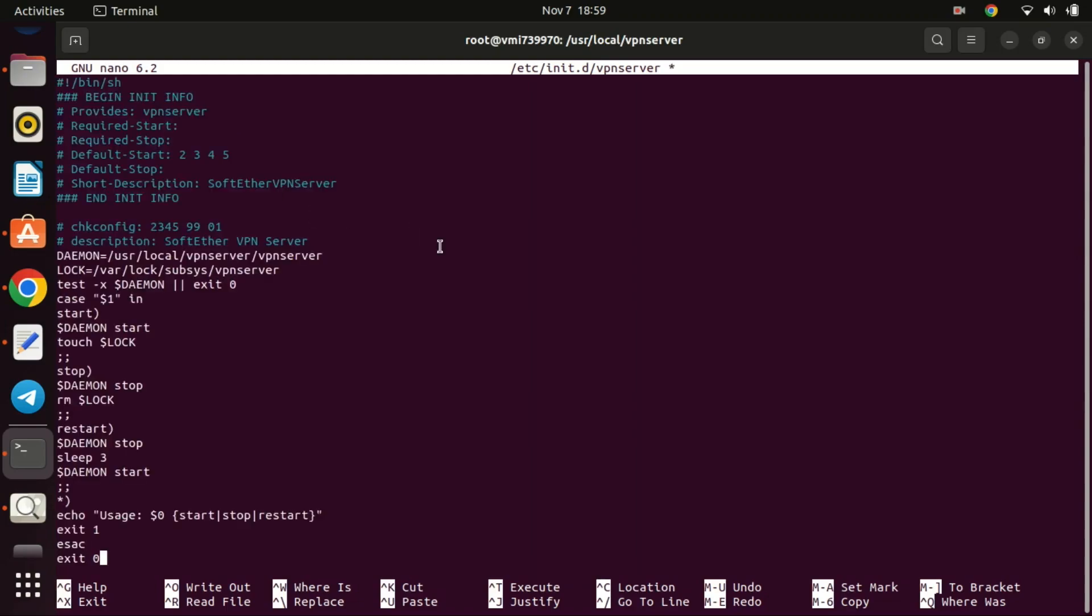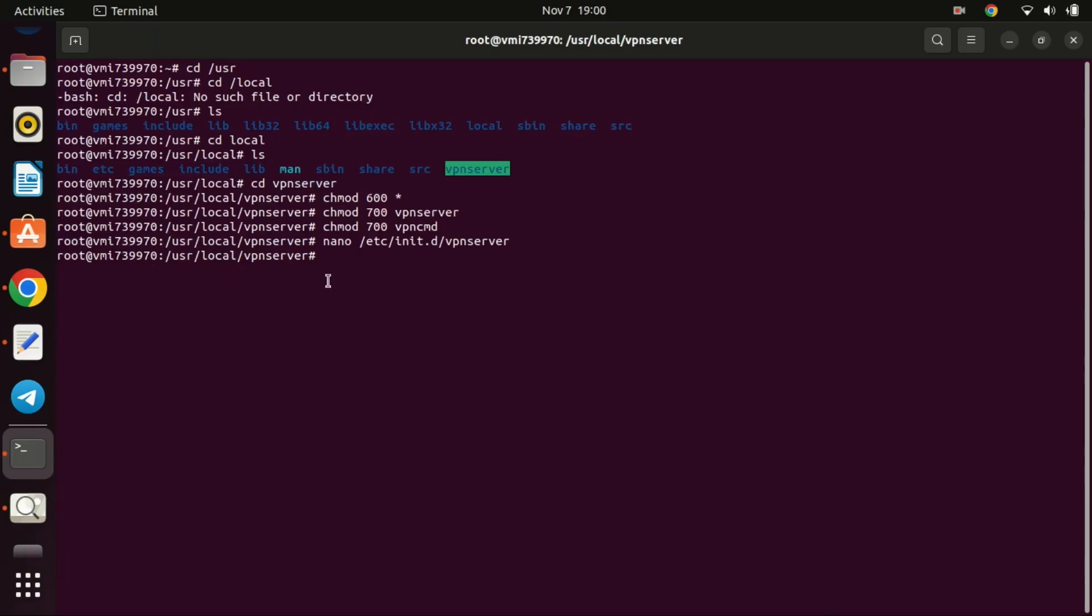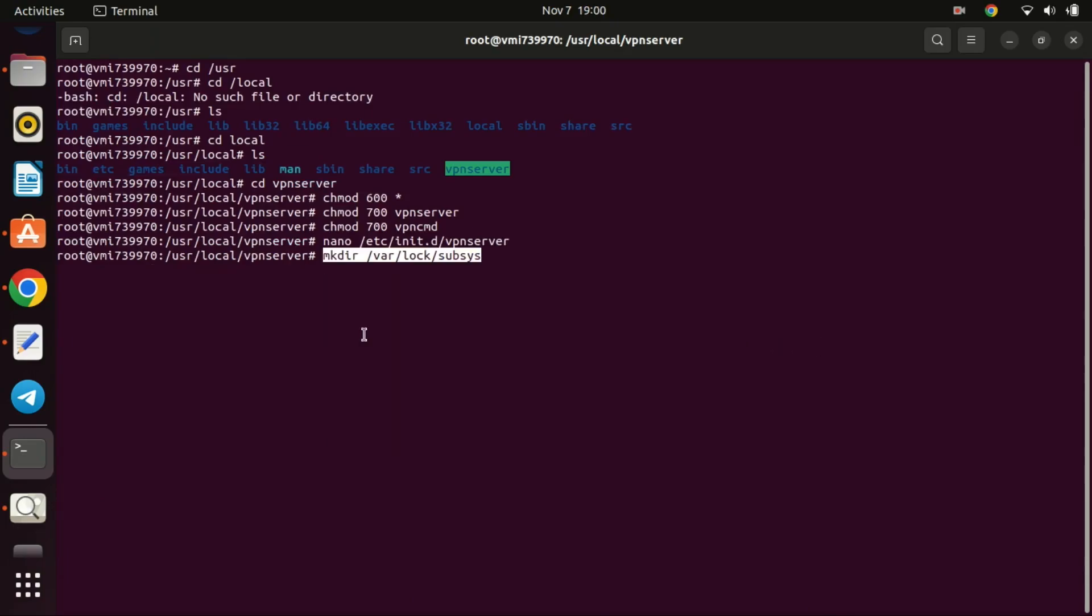Paste the following lines in the file and save it. Press CTRL-X, then Y, then Enter to save. Create a fresh directory and configure permissions for the newly created service.